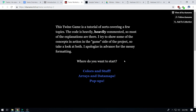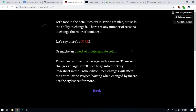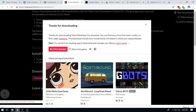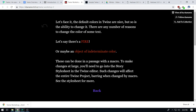Colors. Let's face it, the default colors in Twine are nice — black and white, easy to read. But it's really cool having the ability to change it. There are any number of reasons you'd want to change it, like there's a fire, or maybe an object of indeterminate color that we wanted to showcase. This can be done in passage with a macro. To take changes at large, though, you'll need to go into the story stylesheet in the Twine editor. These types of changes will affect the entire project unless you similarly change the text specifically. I realize I've done this in a silly order — we should take a look at this in Twine too.